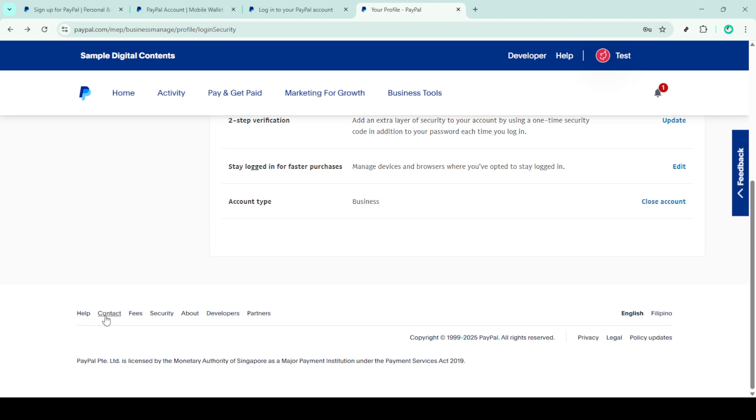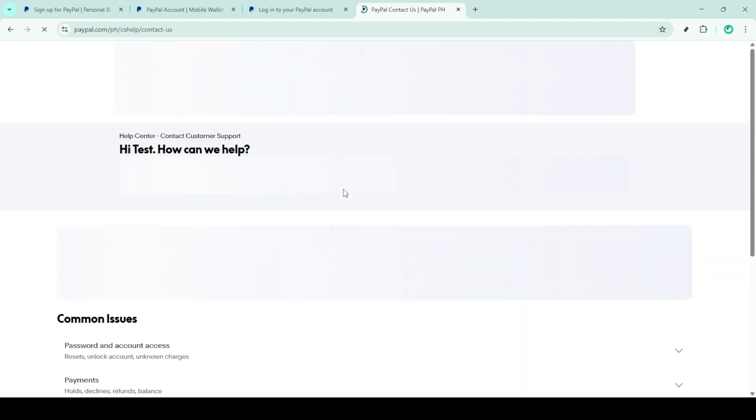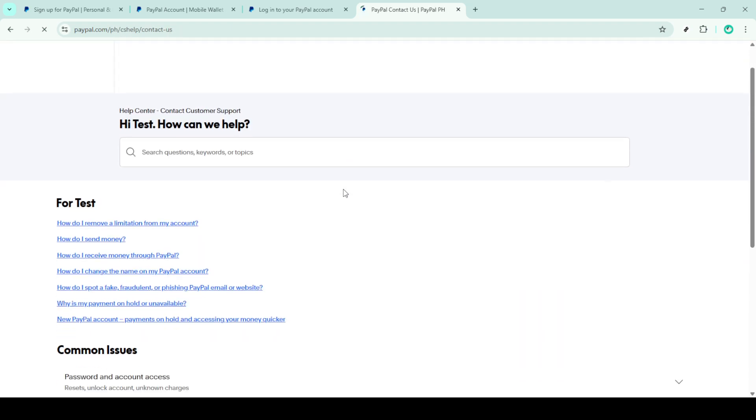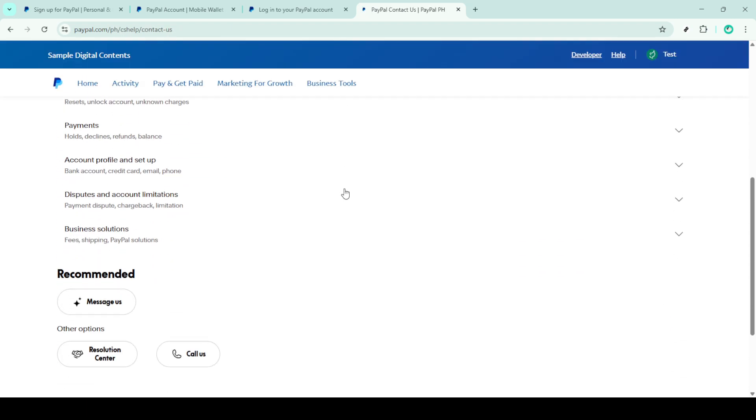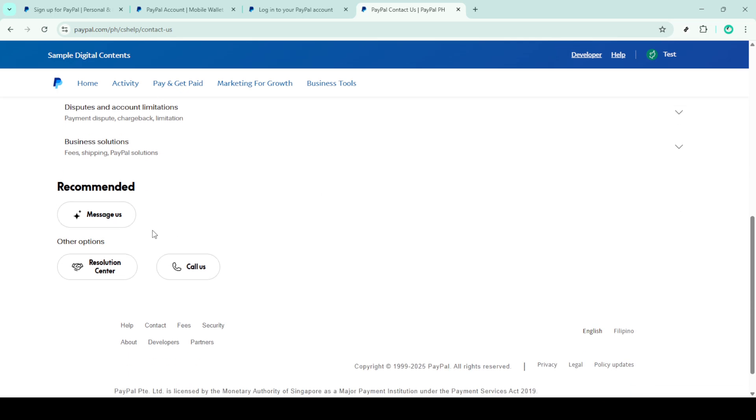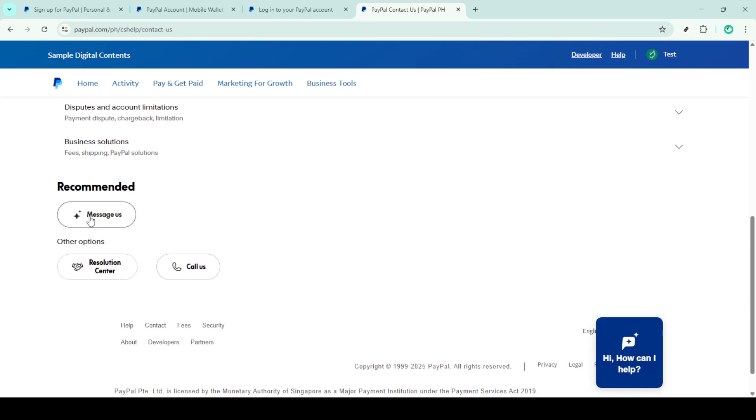PayPal's support team is equipped to help resolve complex issues that the basic troubleshooting may not solve. In some cases, you might just be running into a temporary issue. Sometimes, simply waiting a few hours or even a full day can solve the problem. Server-side problems on PayPal's end can occasionally cause login issues, so a little patience can sometimes be all you need.